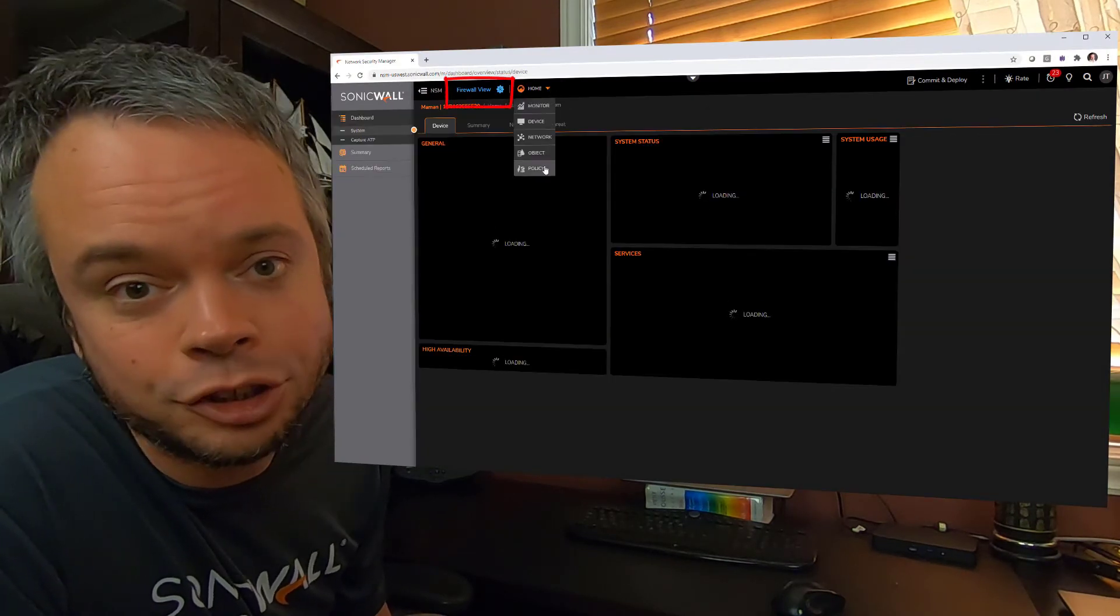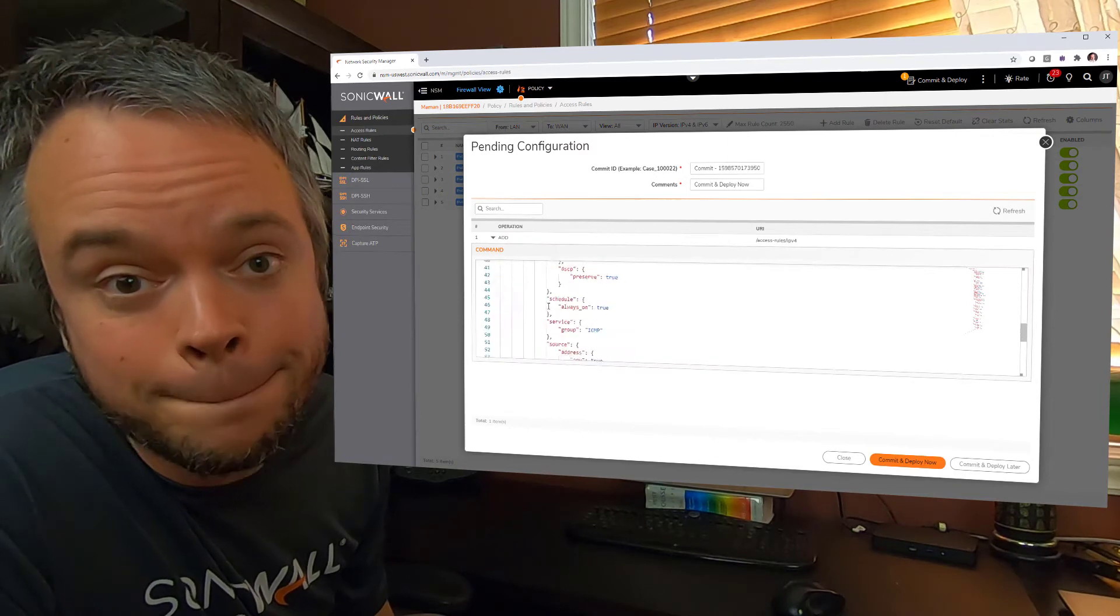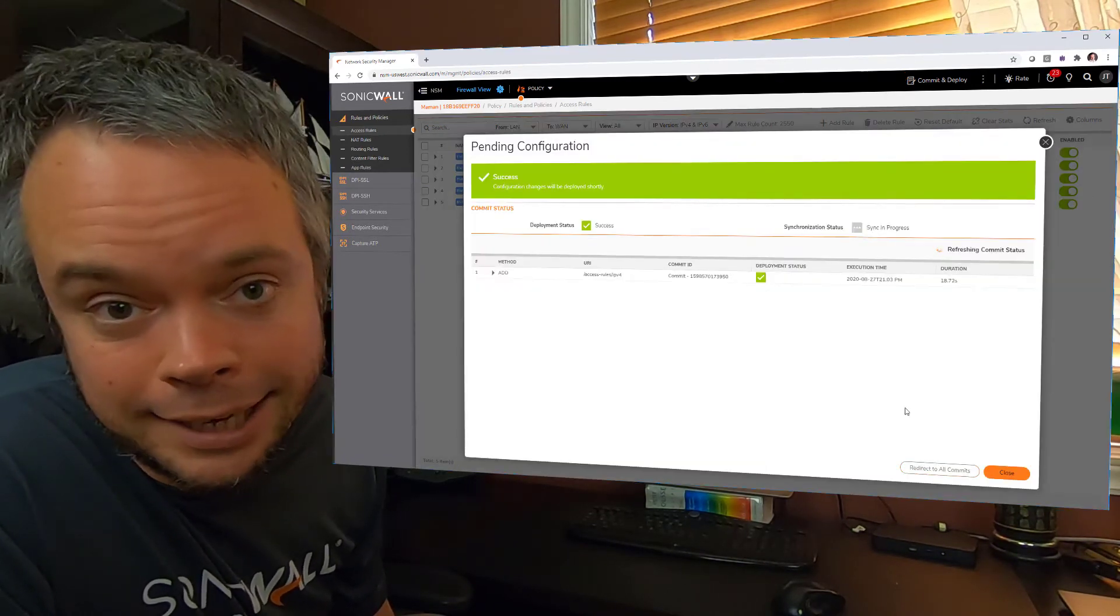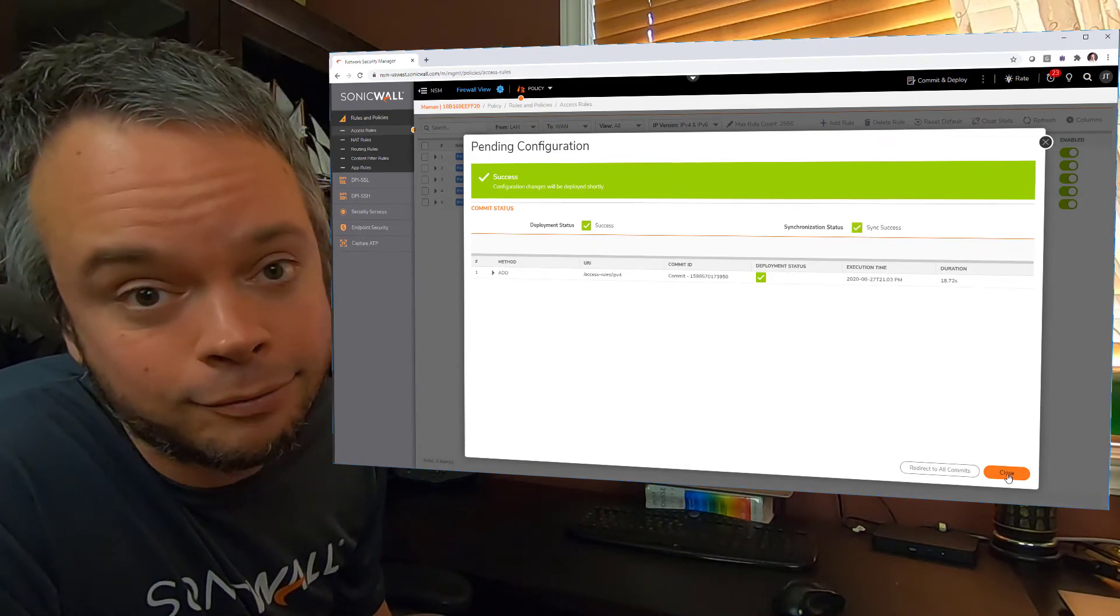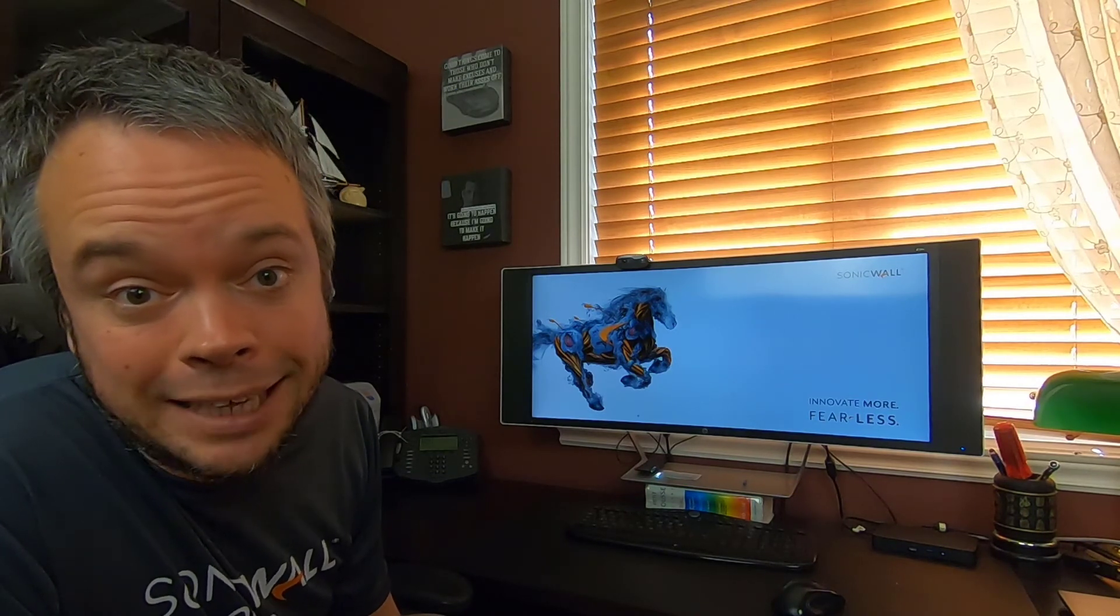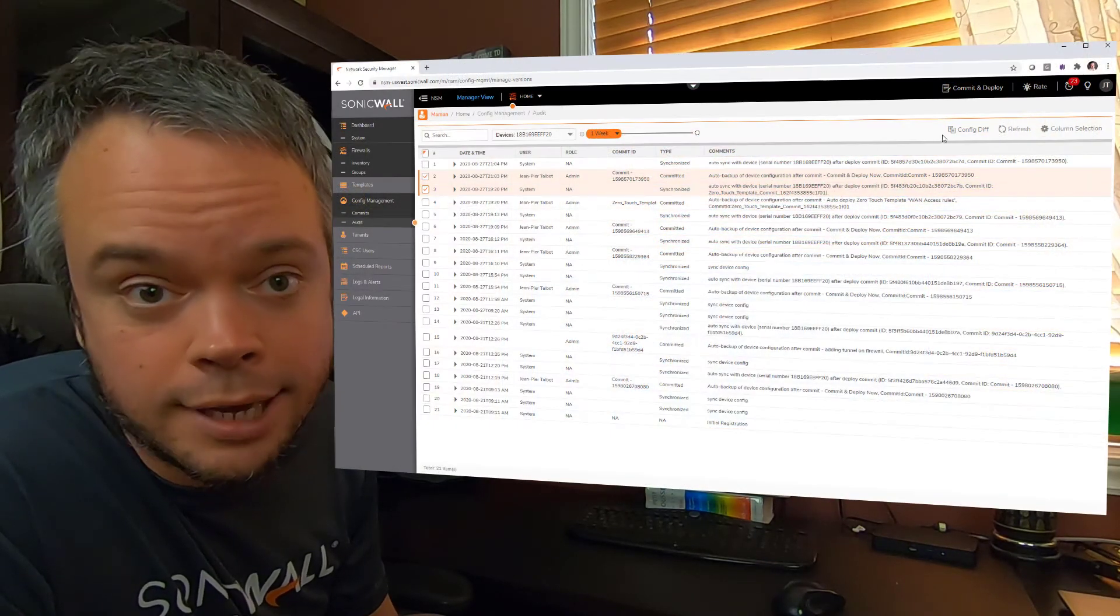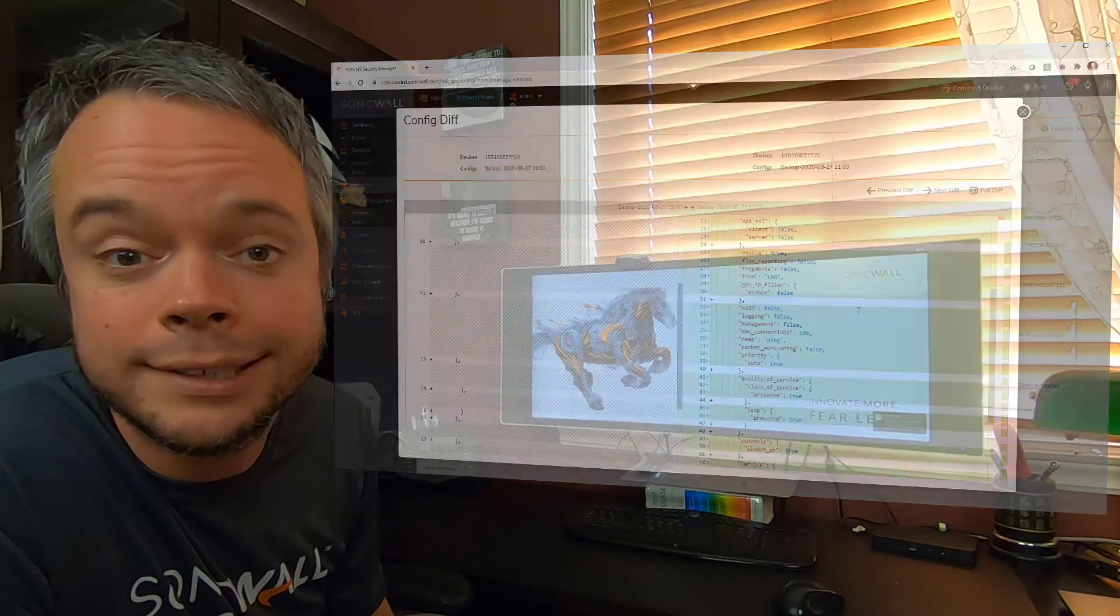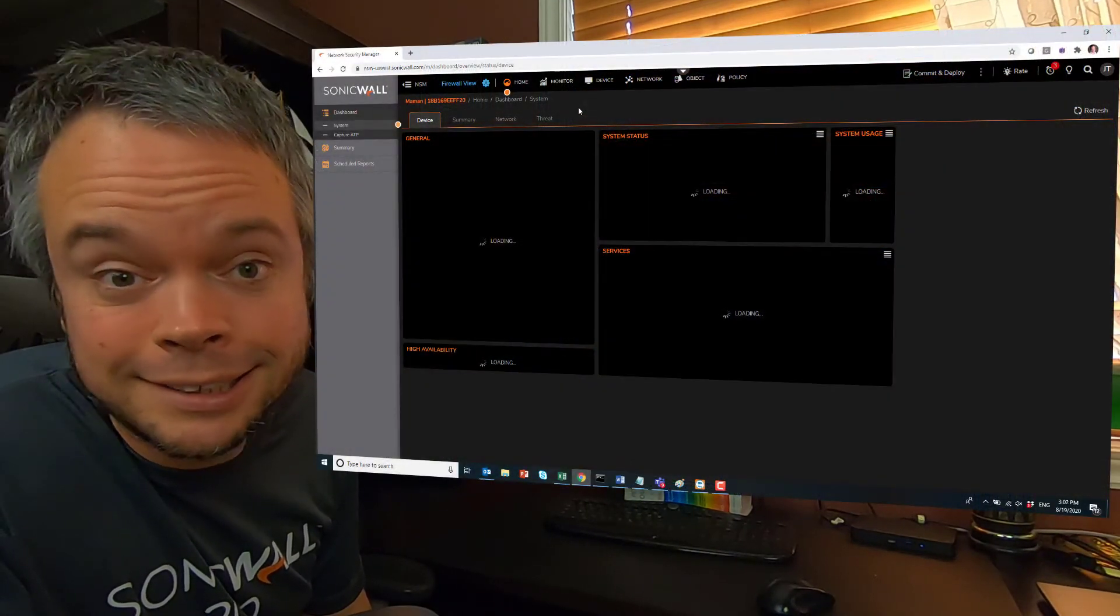NSM also allows you to connect directly to the firewall and do changes. I love the fact that changes you're doing get to be pending until you hit Commit and Deploy. That facilitates management, reviewing of changes you've done, and also making future audits easier. Talking about future audits, NSM has a config diff button allowing you to select two configuration changes and actually have the difference between those two configurations, so you can better investigate what have been done.